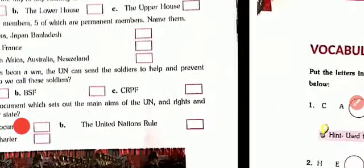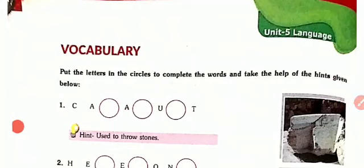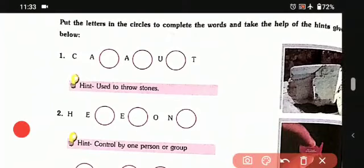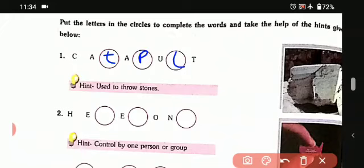So that is the first part. Now let's do the next part, which is vocabulary. Put the letters in the circles to complete the words and take the help of the hints given below. There are words and hints given, and we have to fill in the words. So the first one is C-A-blank-A-blank-U-blank-T, and that is catapult: C-A-T-A-P-U-L-T. Catapult is used to throw stones.